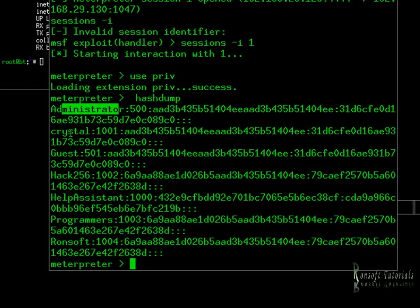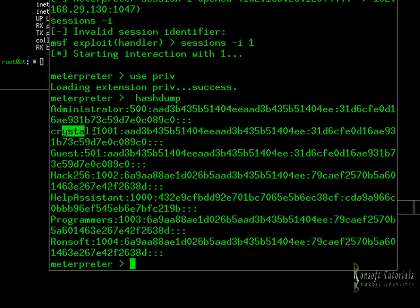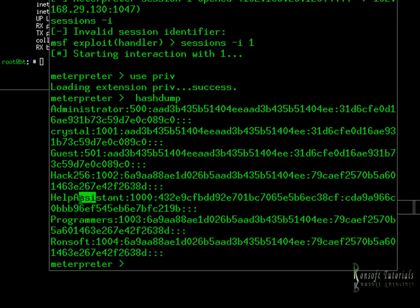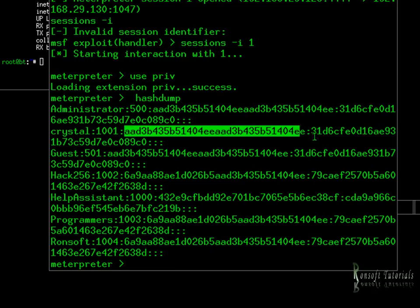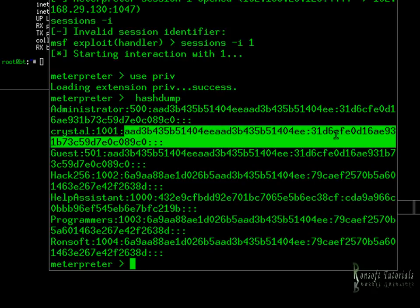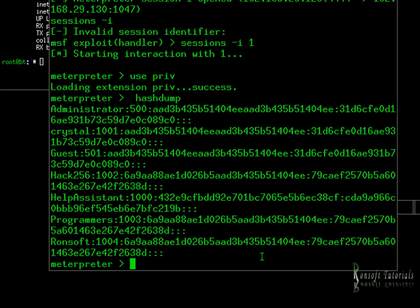Let's look closer. This is the administrator, I see Crystal, I see the Guest, I see Hacker, I see Assistant. If you were to copy some of these hashes and google them, you would get the exact passwords right there and then.